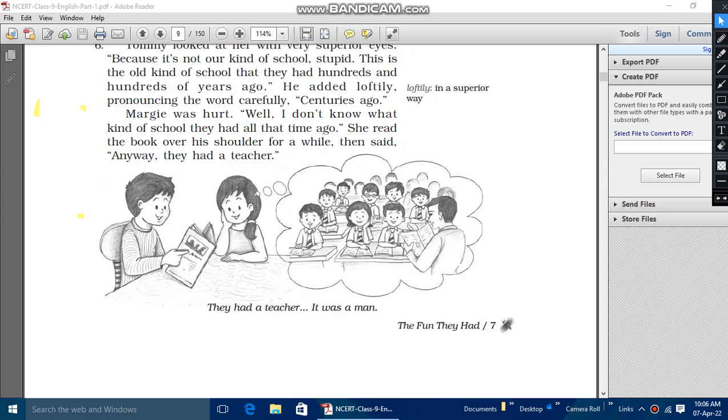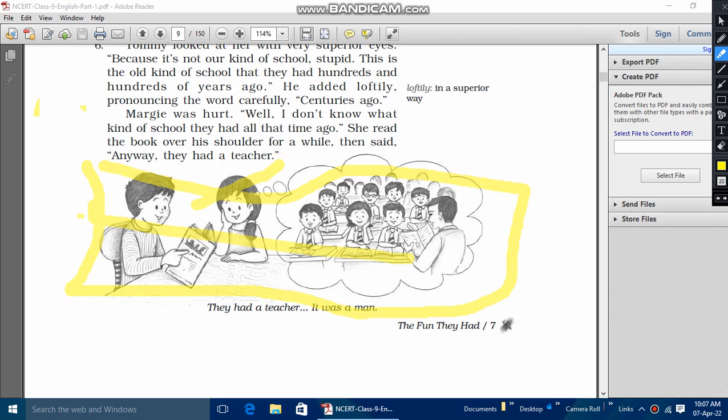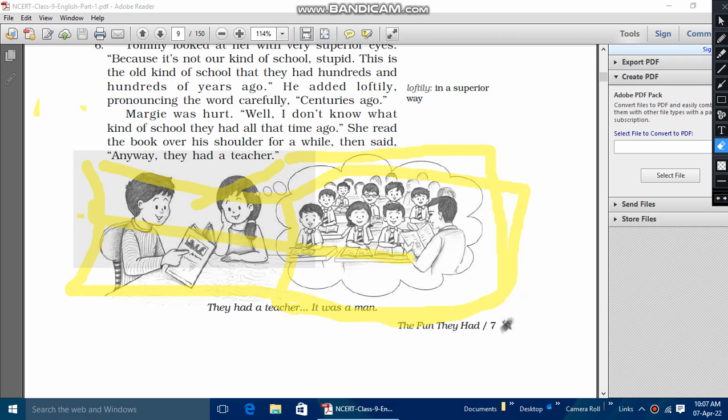So here we can see the full picture that he is Tommy and she is Margie. And they are reading in school, which was Margie's thought that we should read in the next class, as it is very interesting chapter.